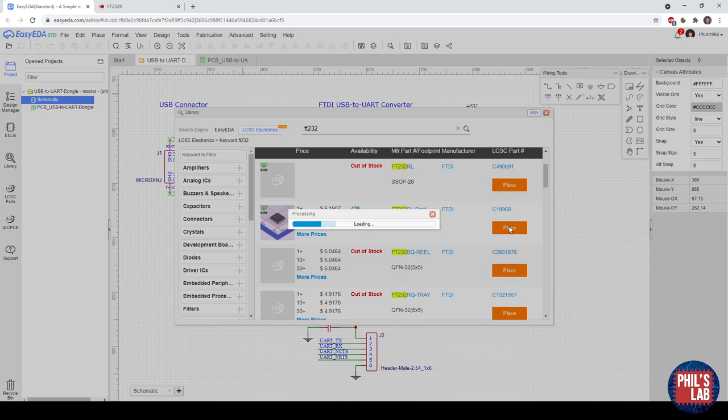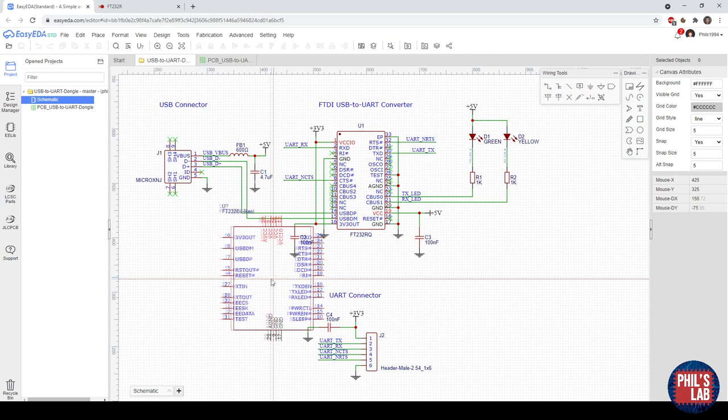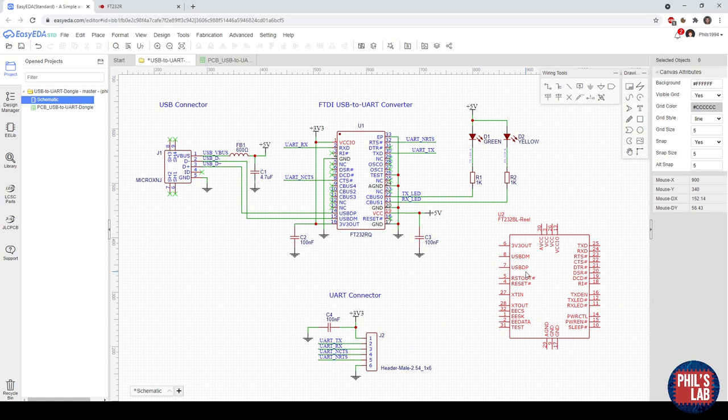That's really useful because I don't need to draw the symbol myself, I don't need to draw the footprint myself, and everything's linked with the LCSC catalogue. So all the part numbers and so on will be in the project already. So that's really useful and quick I find.